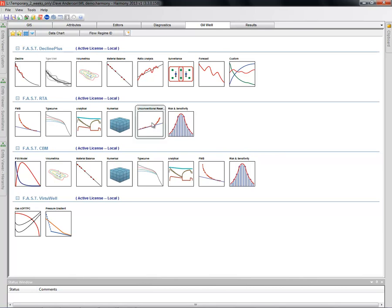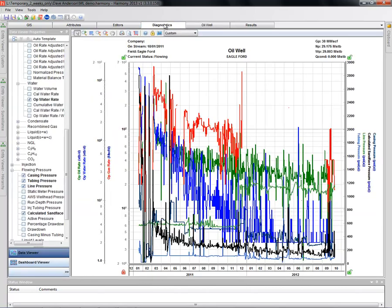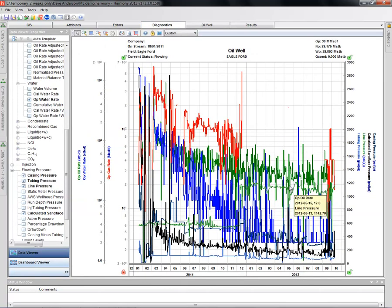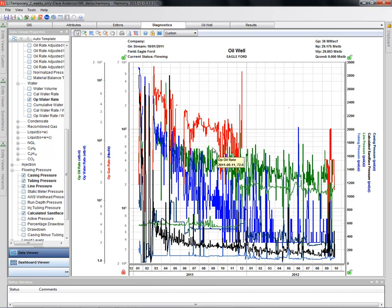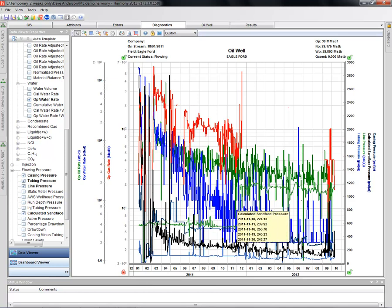Before we get into the analysis, let's take a look at the data for this particular example. This is an oil well in the Eagleford. As you can see, there's a lot of noise in the data. This is pretty typical for an unconventional liquids-rich play. It's due to instabilities in the well bore and operational issues. That's why we get a lot of noise in the gas rates and oil rates and in our flowing pressures.